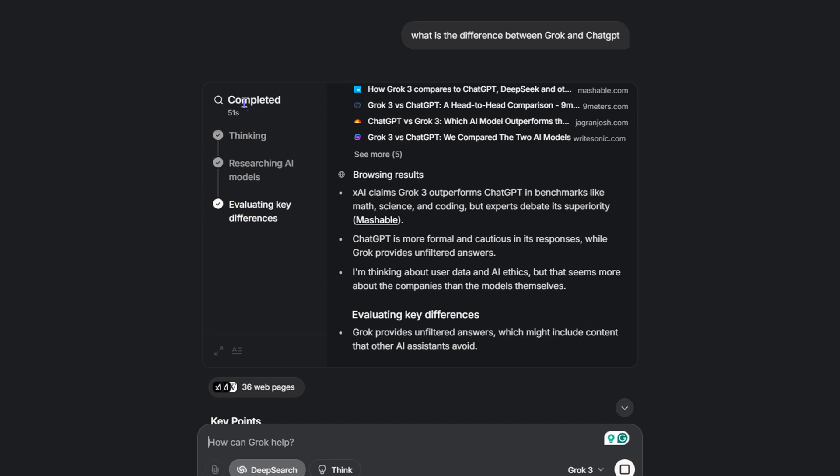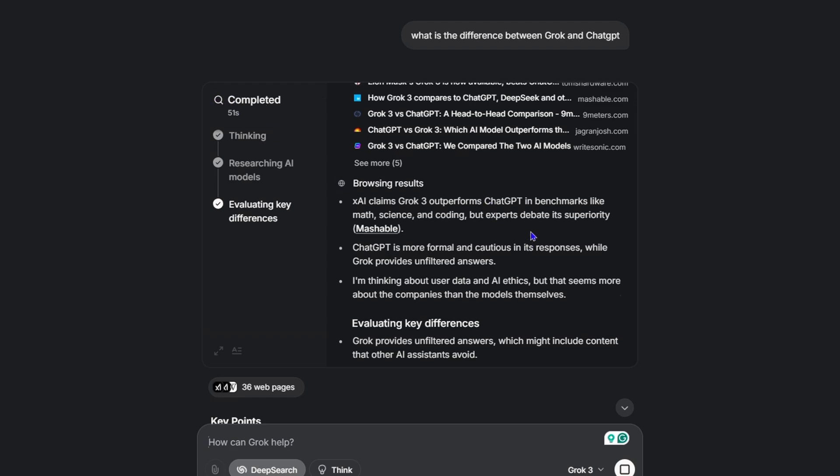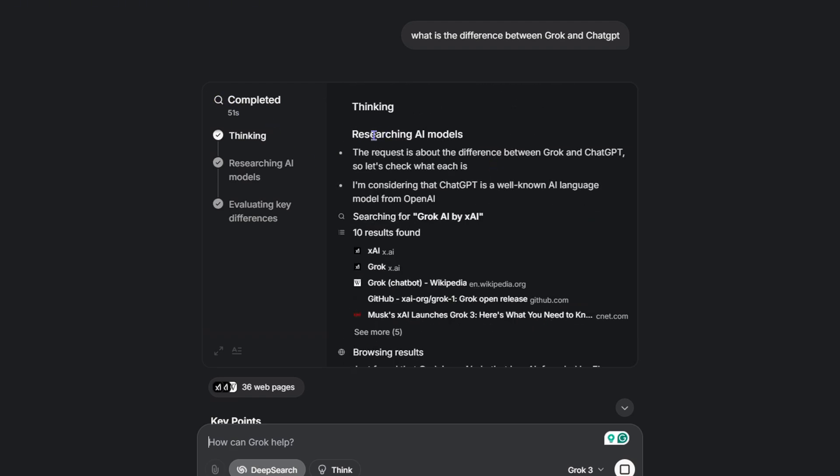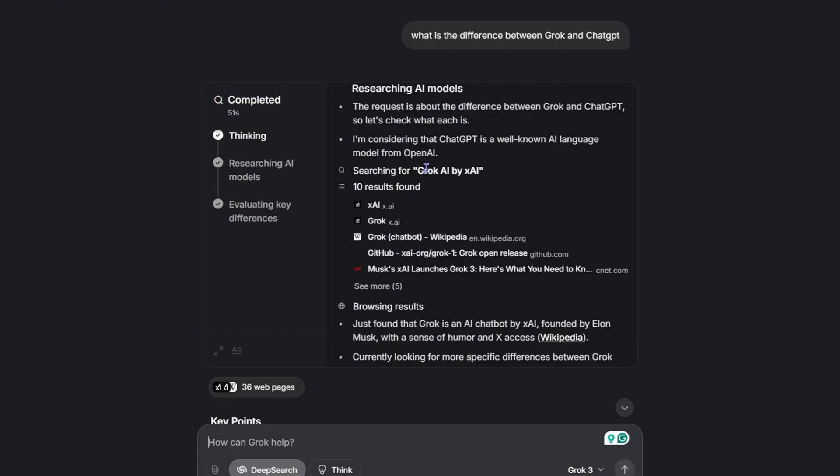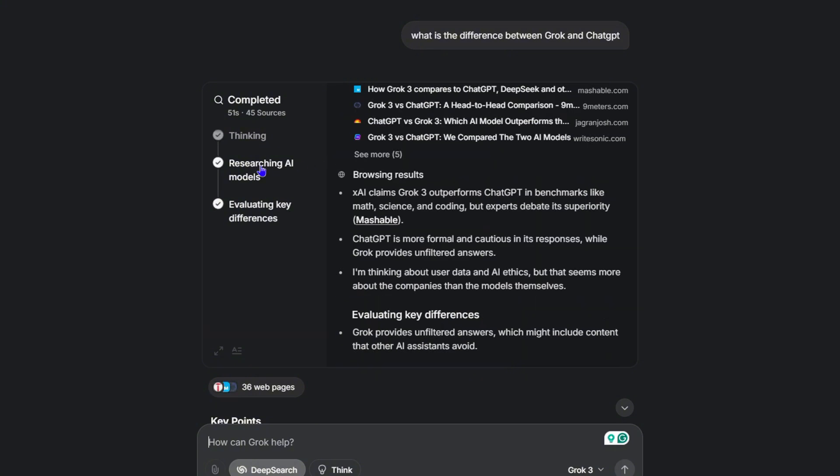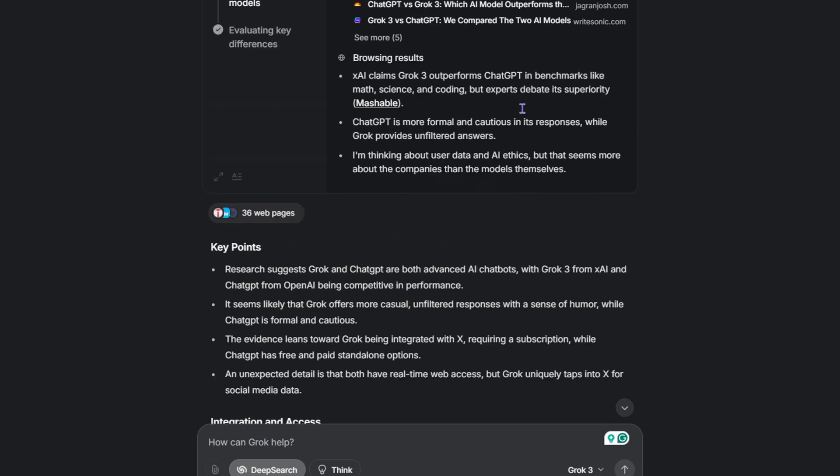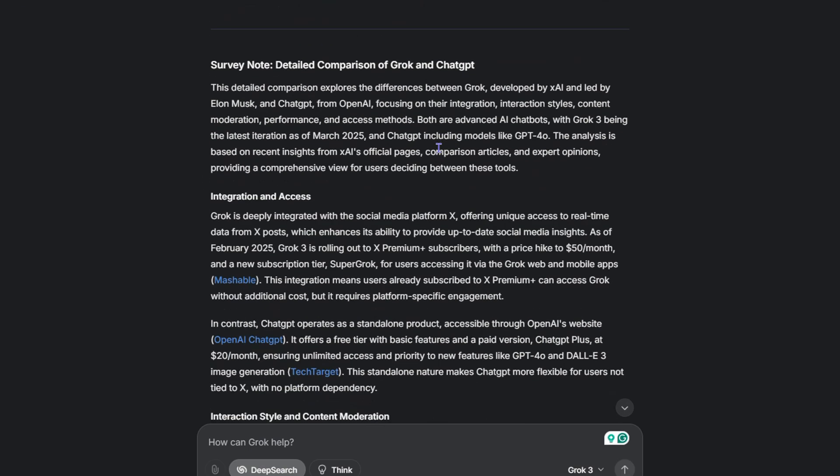As you can see, it took 51 seconds to complete. This is what it actually does: it thinks about it, researches, and evaluates the different keys. Then you get the results.